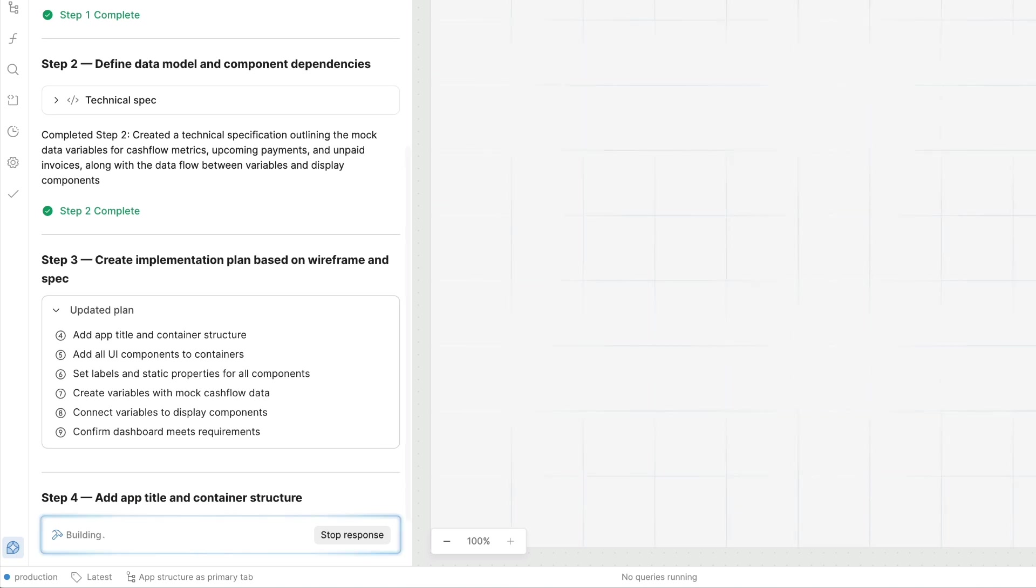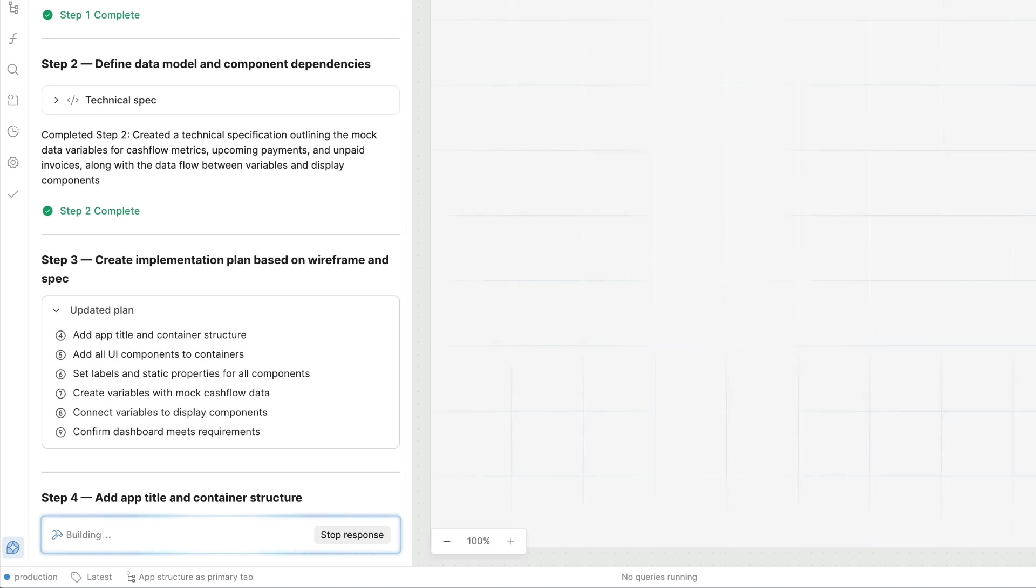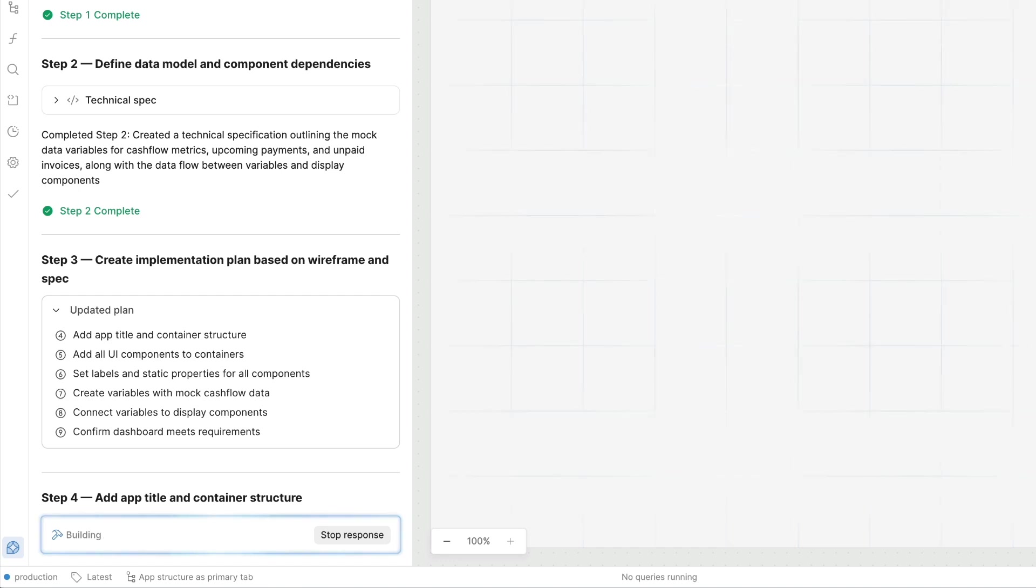And just like that, you'll see a plan being generated that includes all the components and queries our app will need. I can stop and give additional guidance here if I want to, but let's get into the generation of our app.